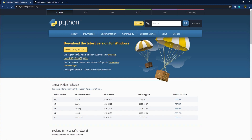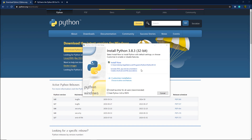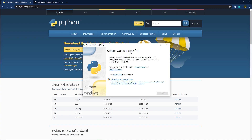Let's go ahead and click on this download Python button and download Python to your local system. Once you download Python, open it. Once you open Python, you're going to see the install Python window, where you can install Python in your local system. I'm going to check the 'Add Python to PATH' checkbox. This checkbox will add Python to the environment variable. So I'm going to check this checkbox and click on install now. Python was successfully installed in your local system.